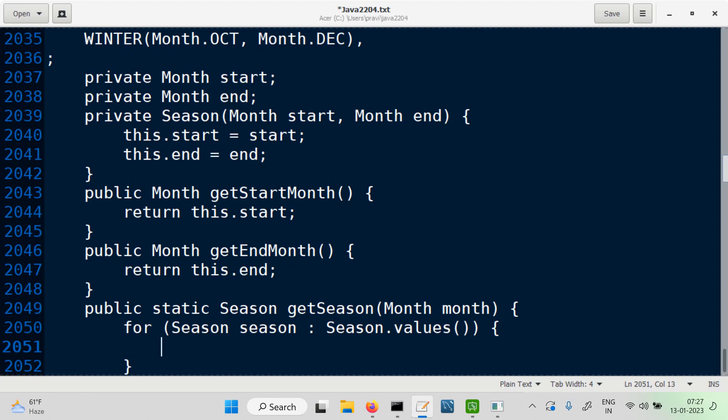What do we want to know? We want to know if that month happens to be in that season. How do we find out if the month happens to be in that season? We have a season; we are going over all four seasons one by one. We are given input as a month — that's a parameter. We want to know whether this month falls in the season or not. If the month falls in this season, then return that season — I found the season. Otherwise, at the end, we can say there's something wrong.